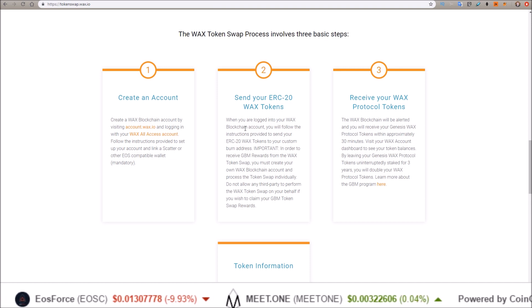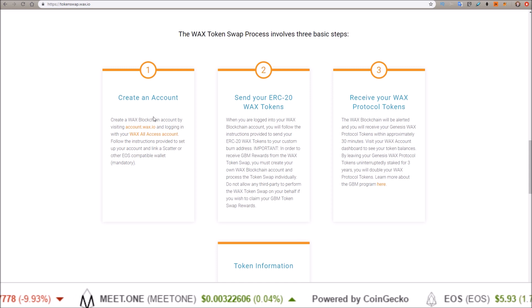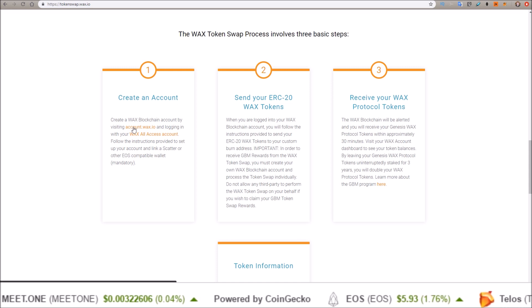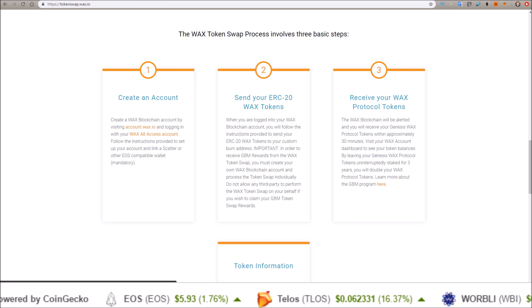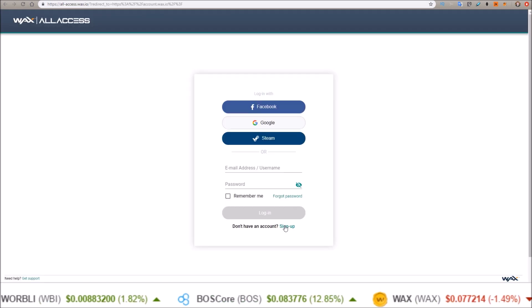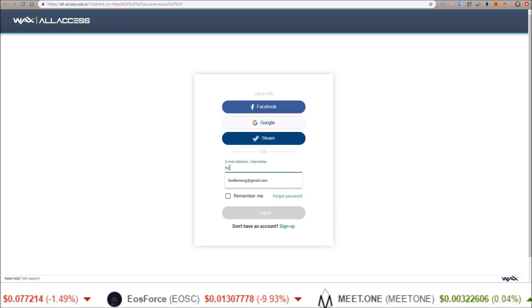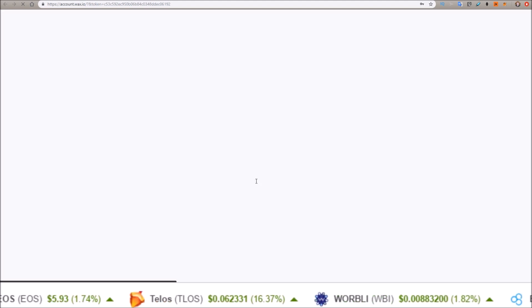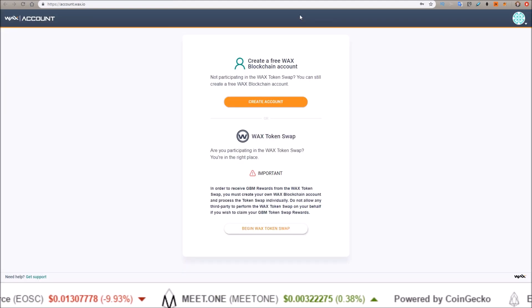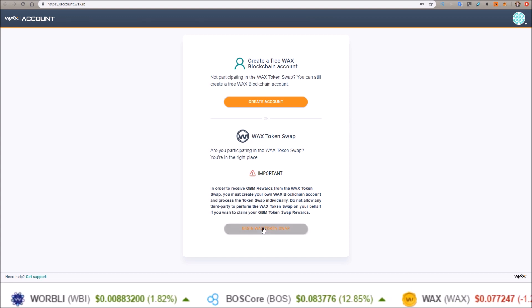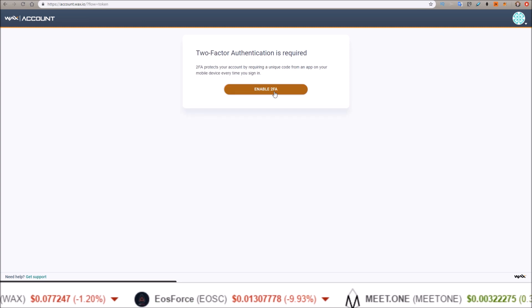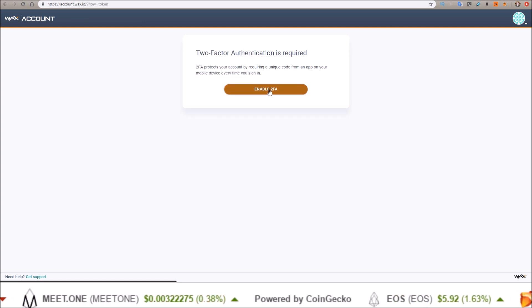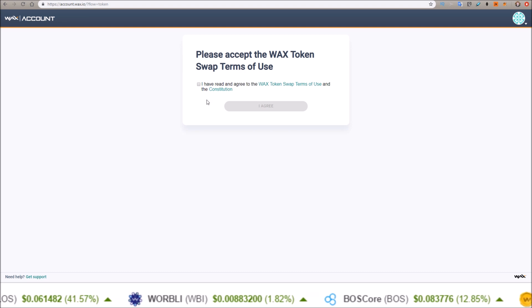First thing we need to do: Step 1, create an account. Create a WAX blockchain account by visiting account.wax.io. So we'll open up that page. Sign up down here if you haven't already signed up. Once you log in, this is the page you will see. On this page, come down to 'Begin WAX Token Swap.'